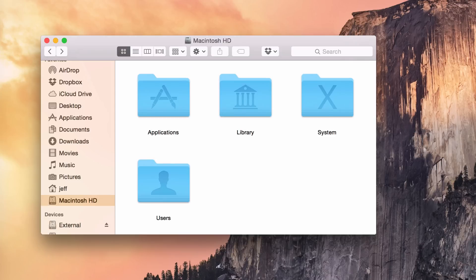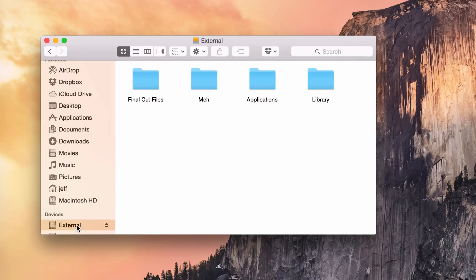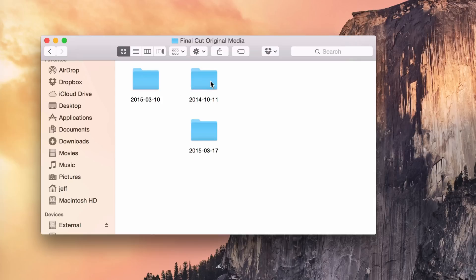So basically I had to go to external, double click on Final Cut files, open up Final Cut original media, then find what I need. Wouldn't it be nice if I could get directly to this with just a single double click? Yeah, that would be great, right?